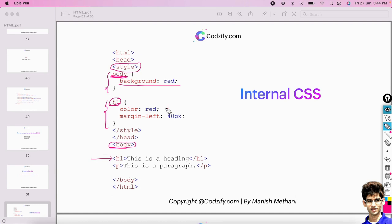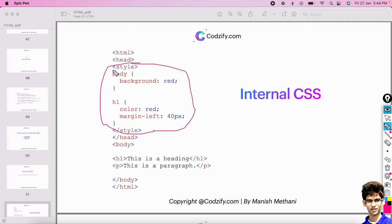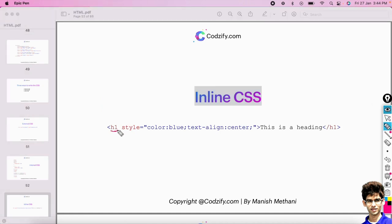Similarly the h1 selector will be selected inside the body tag, and wherever h1 is present it will be given styles like color and margin-left. Writing CSS inside the HTML file is called internal CSS — the style is written inside this HTML file. For inline CSS, the style is written inside the h1 tag itself using the style attribute, and these are called properties and values.